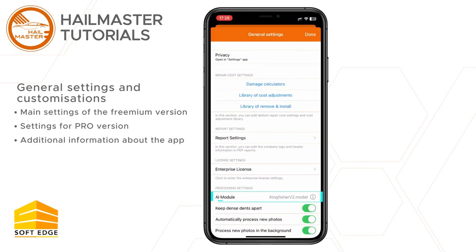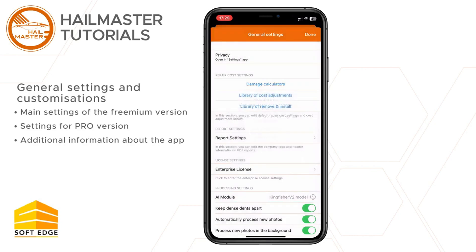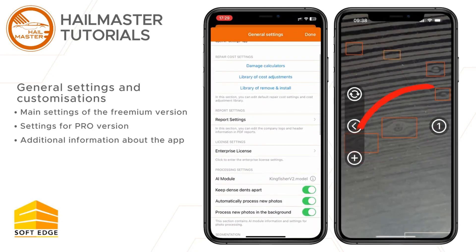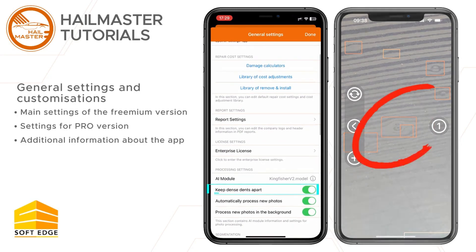The AI module field provides information about the current recognition model version. The Keep Dense Dents Apart setting is used to define whether the app should show dents that are very close to each other as one dent or as separate dents.